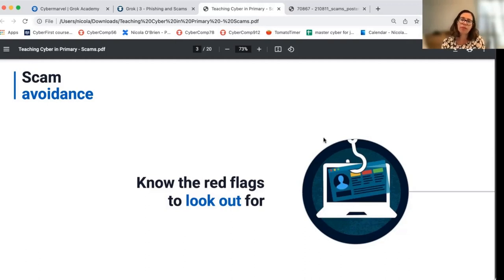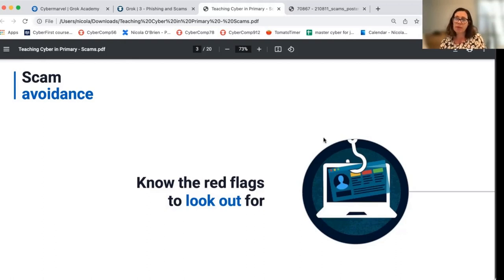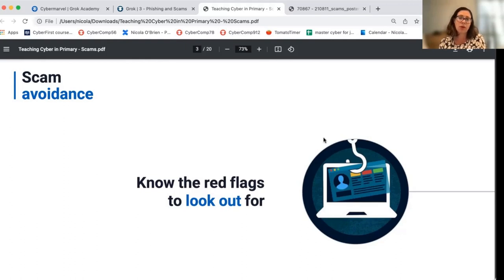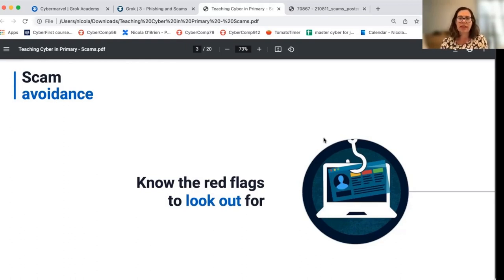I'll run through an unplugged activity and also an online activity and chat through how these might be useful for you. These two activities — the unplugged and the online — mirror each other quite closely so that the activities are nicely connected in the classroom and you can pick and choose which bits you want to use.